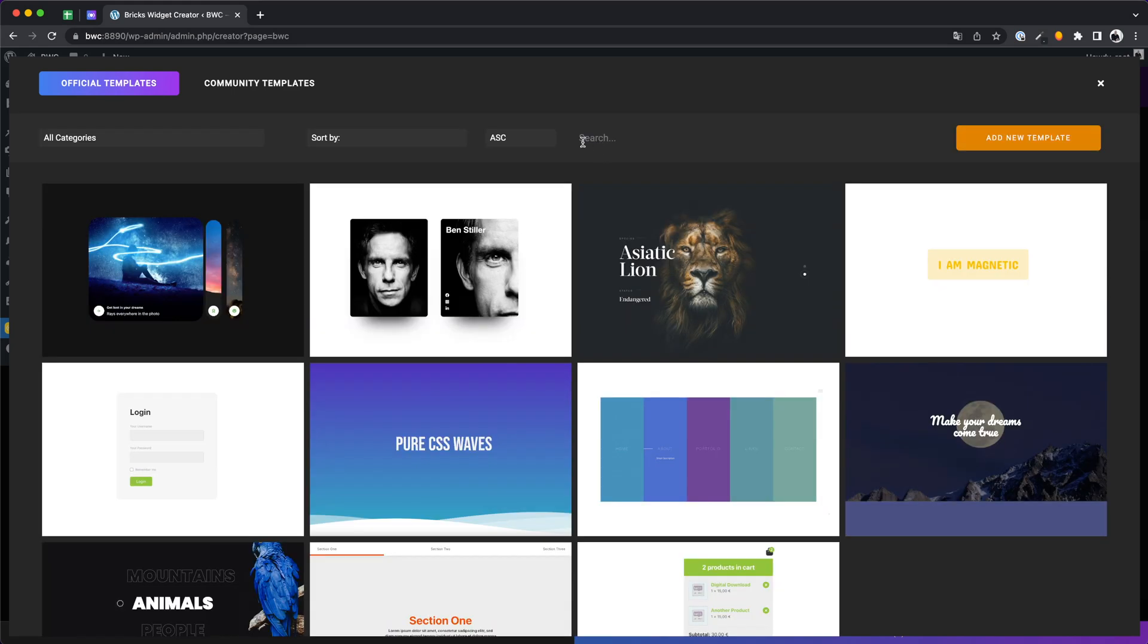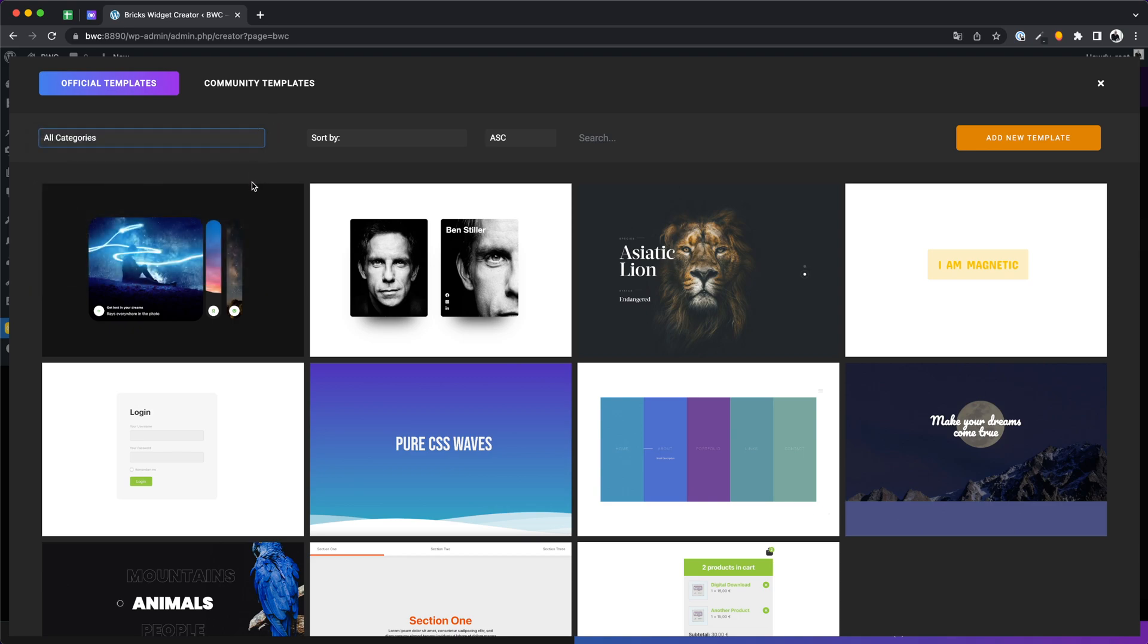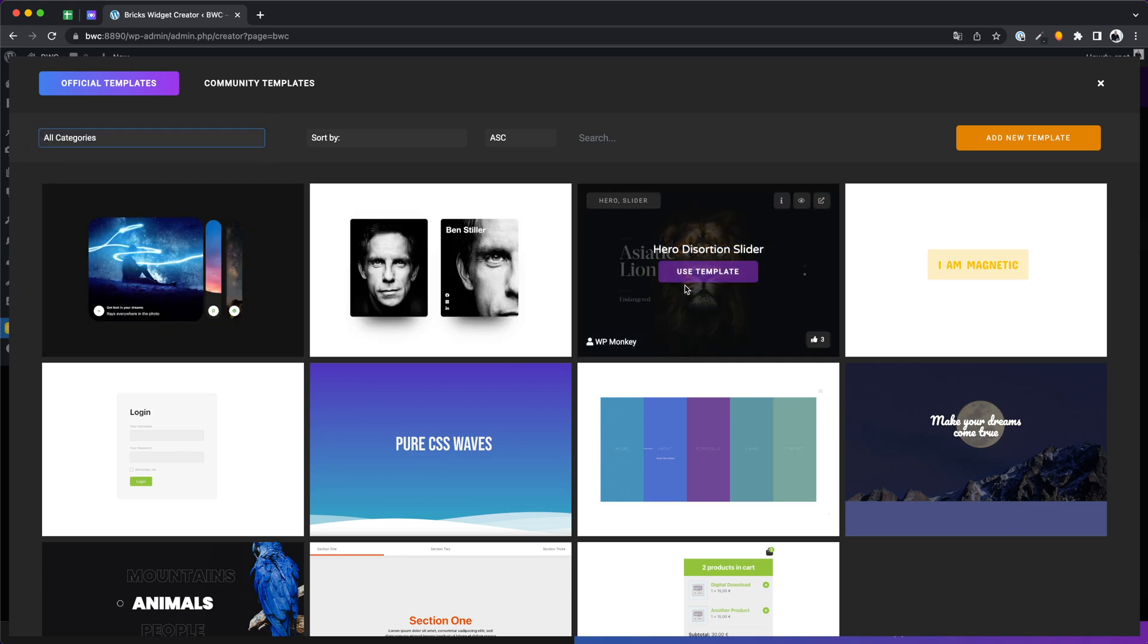You now have access to different pre-made projects that you can use for your own elements. You can see a live preview and more information for each template. Of course there are not many at the moment but we will add more in the future.